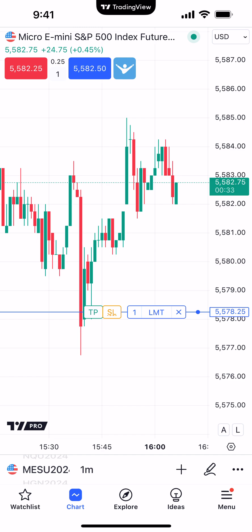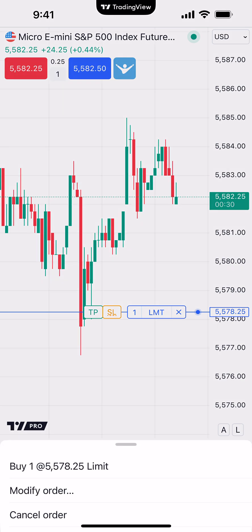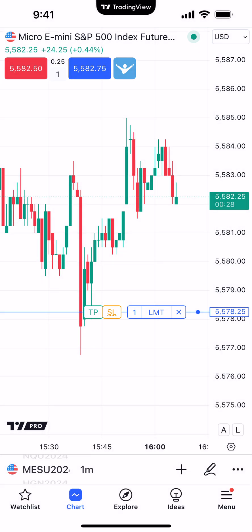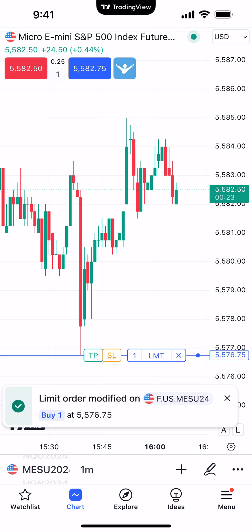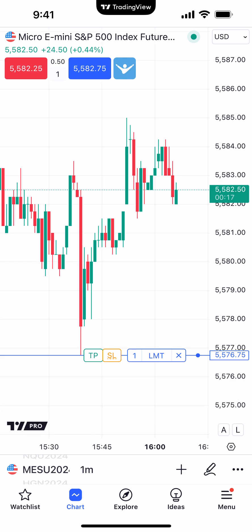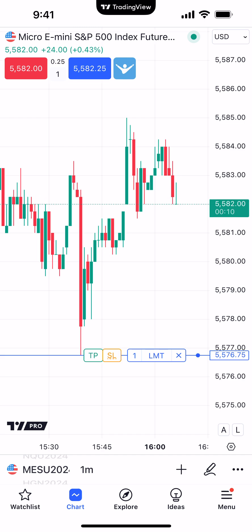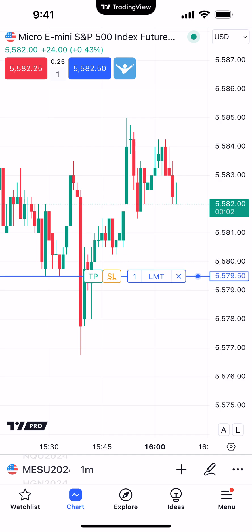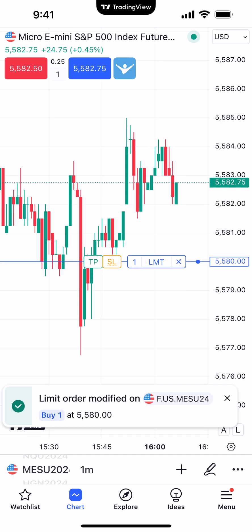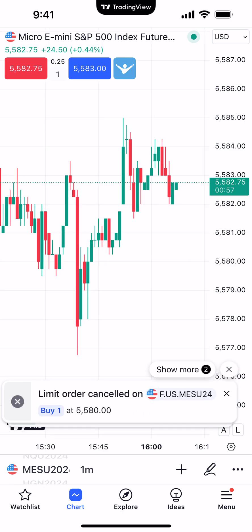Click the working order display again to reactivate the modification state. Now you can modify the limit order price by placing your finger on the working order display and simply dragging it to the new desired price, then releasing. A confirmation appears letting you know the order has been modified — in this case to 55.76.75. To summarize: activate the modification state by clicking the working order display, wait for TPSL to appear, then drag and drop to the new price and release. Click the X to cancel the order.